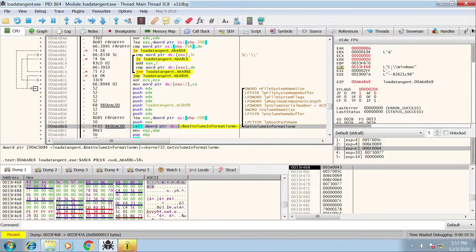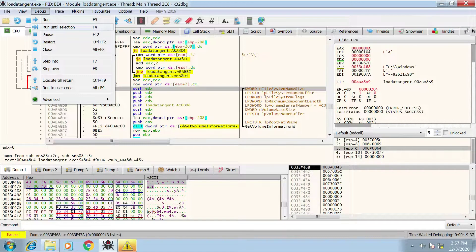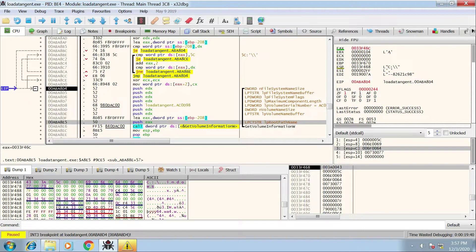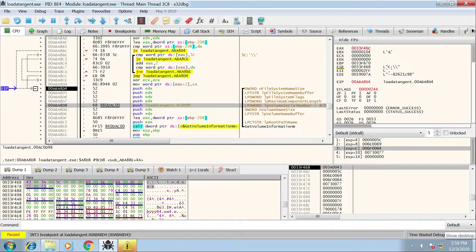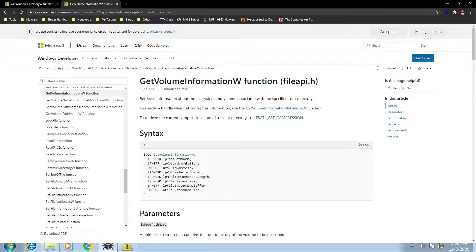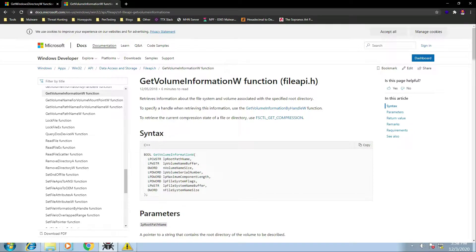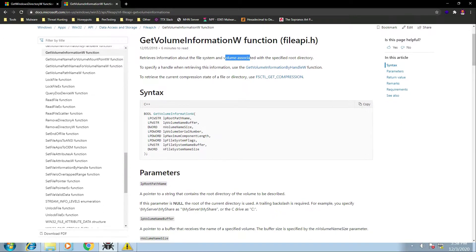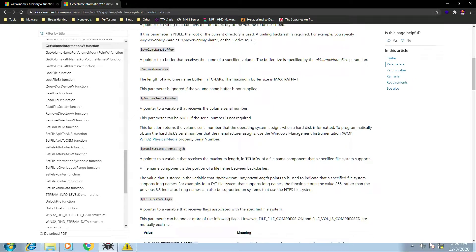Now we're going to look at GetVolumeInformationW. I'll select the first instruction being pushed onto the stack, do Debug Run to Selection, and again through xAnalyzer we can see all the parameters being passed onto the stack. Searching for this API tells us it retrieves information about the file system and volume associated with the specified root directory — which is why the malware pulled the root directory, to get information about the file system and volume. The parameter I'm going to focus on for this demo is lp VolumeSerialNumber: a pointer to a variable that receives the volume serial number.